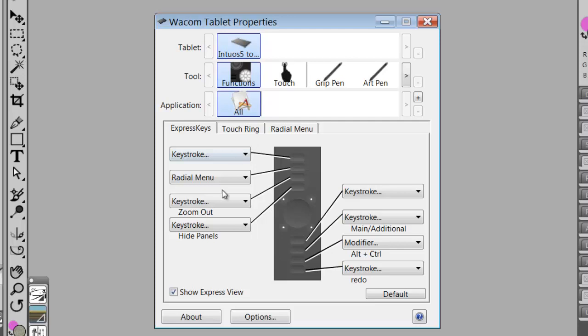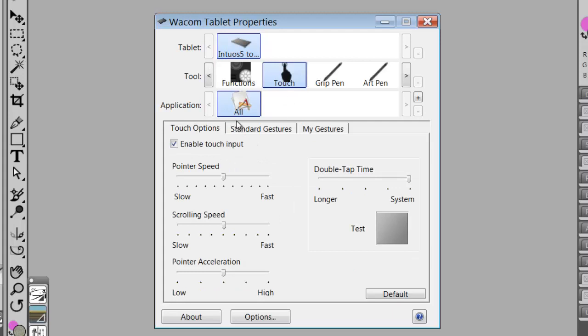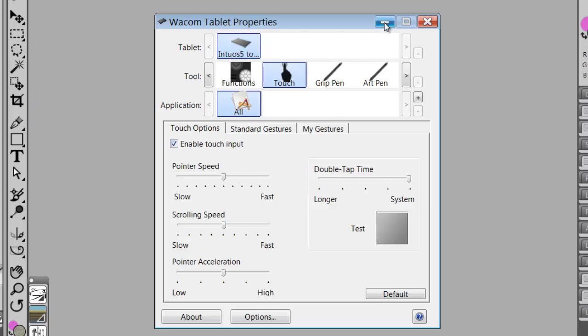And those are the things that we want to put at our fingertips, so to speak. So that finishes up the touch and tells you that I'm going to stay with the settings as they are. I'm going to enable touch. I'm going to not enable touch inside of Painter.